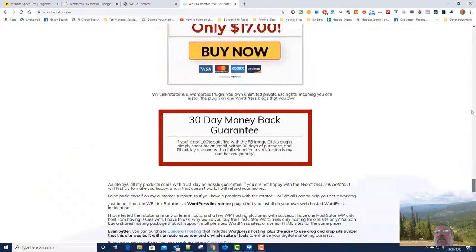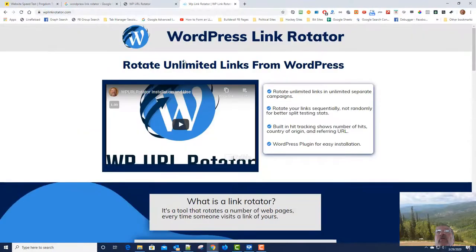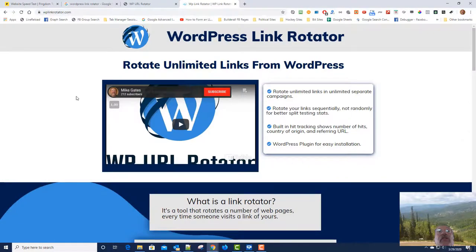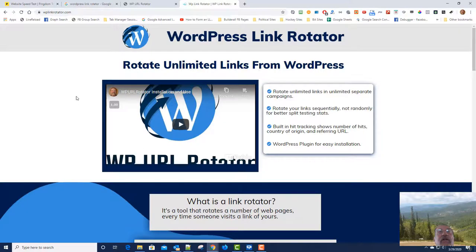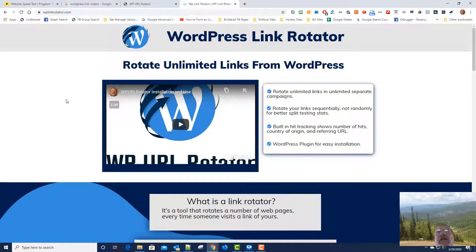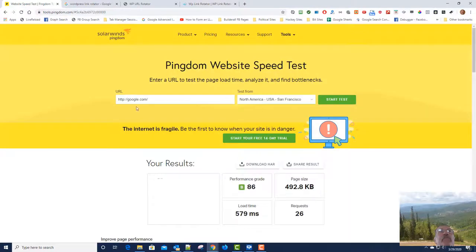So excellent Google rankings are possible when using BuilderAll and their Cheetah Builder. One other thing that I wanted to look at and show you was the speed test.